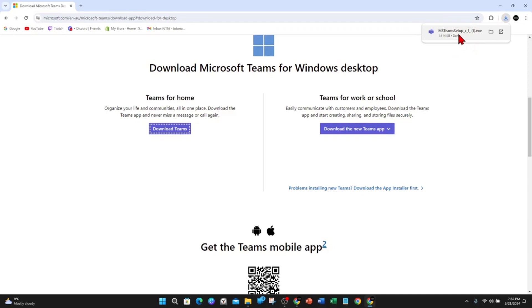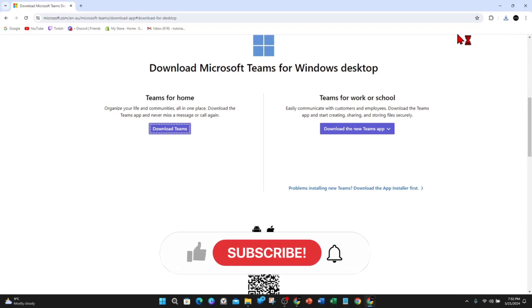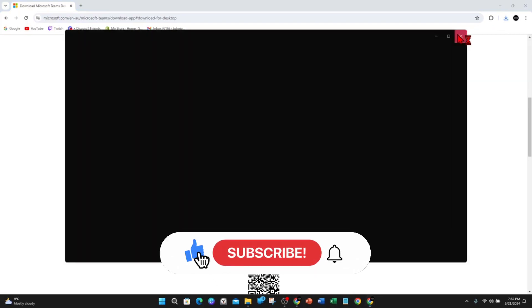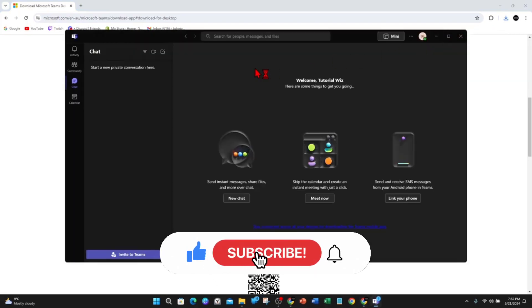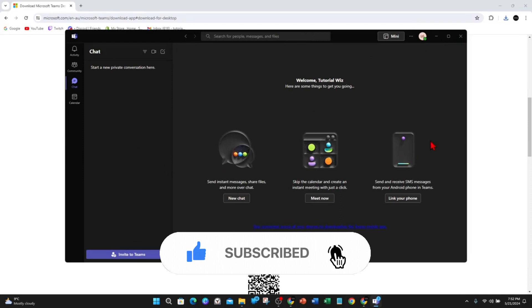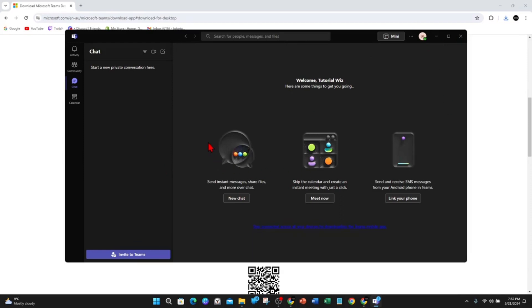Once that is done, click on MS Teams setup and once you've done that, Microsoft Teams is now downloaded and installed on your PC or laptop.